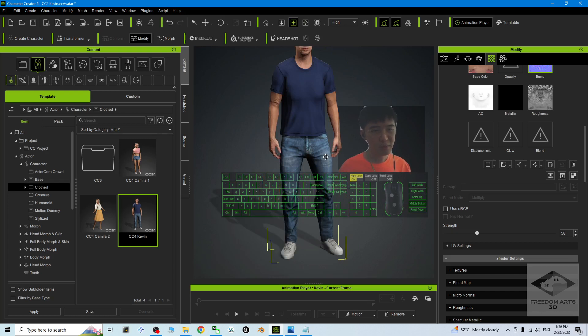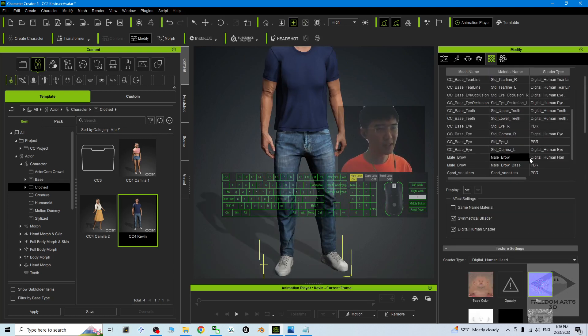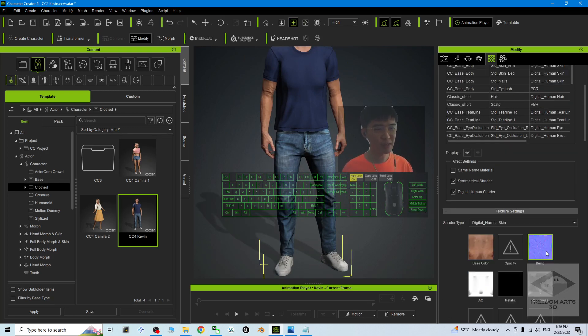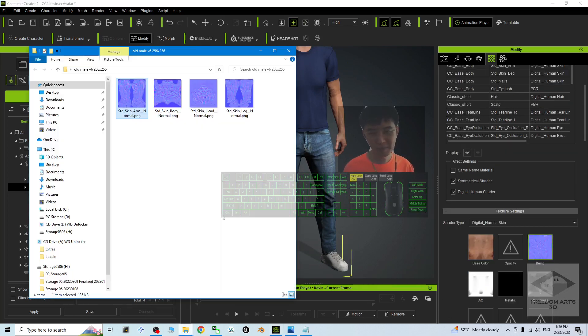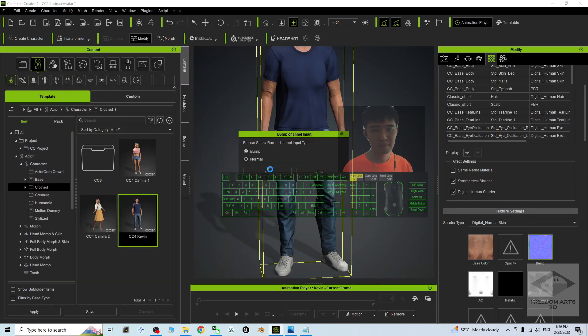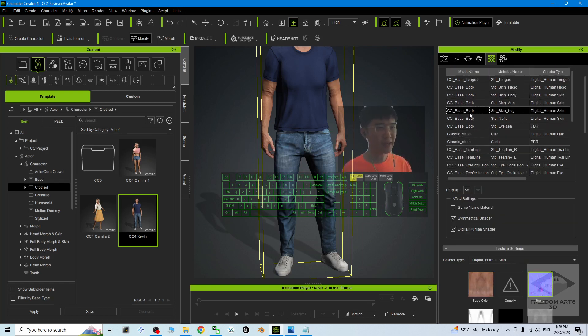Next, you may want to replace the full body skin. Then you have to go to the body as well, replace the body bump, and also replace the leg normal.